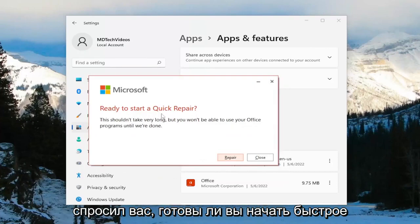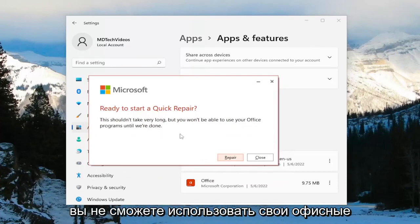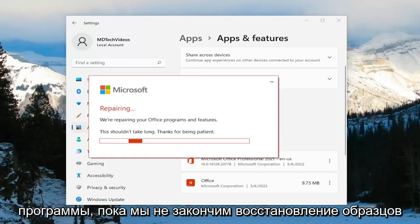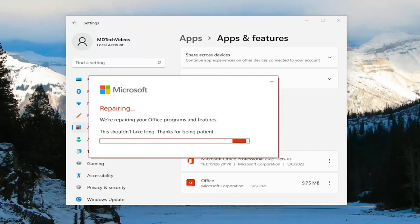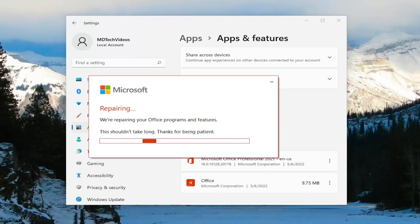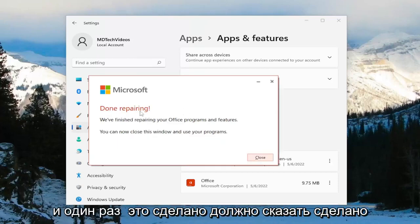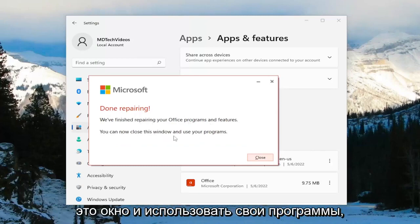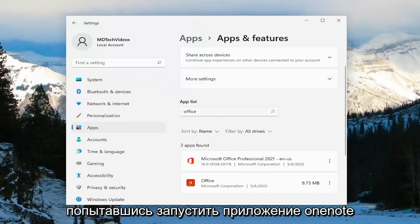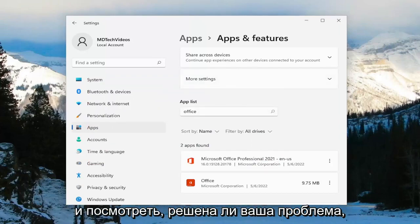It's going to ask if you're ready to start a quick repair. This shouldn't take very long, but you won't be able to use your Office programs until we're done. Select Repair. Once it's done, it should say 'Done repairing — we finished repairing your Office programs and features, you can now close this window and use your programs.' Close out of everything and then attempt to launch the OneNote application and see if your problem has been resolved.